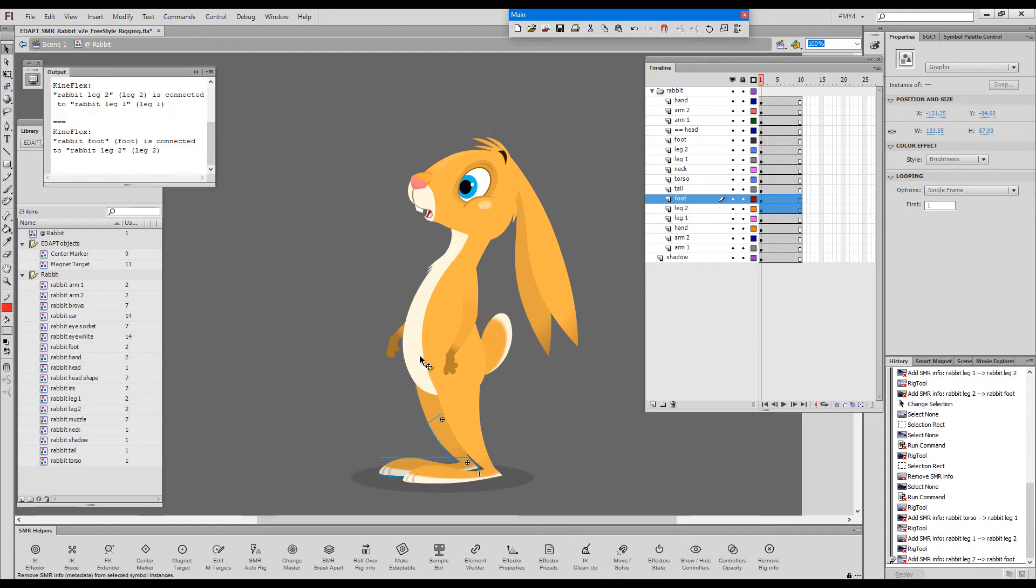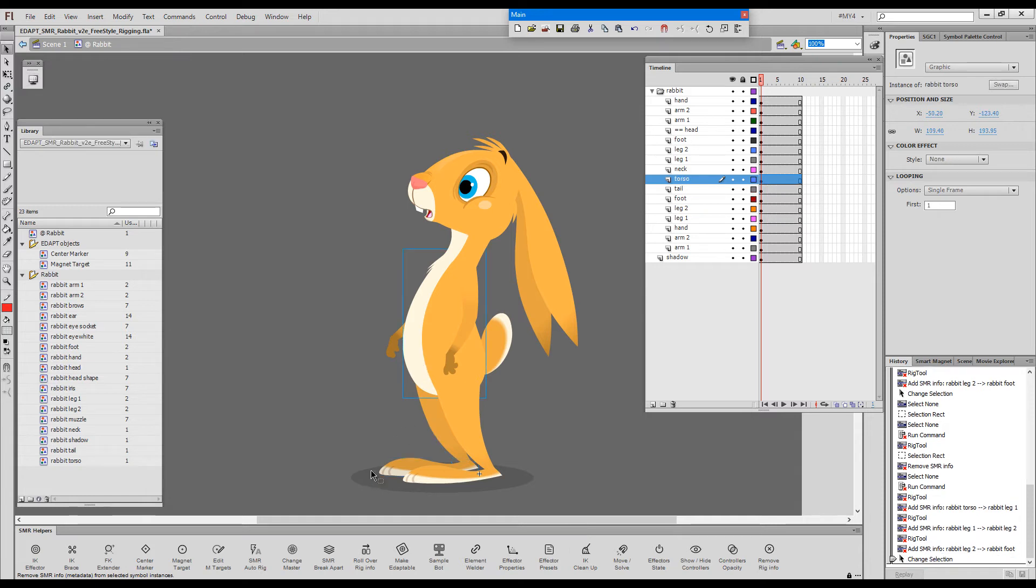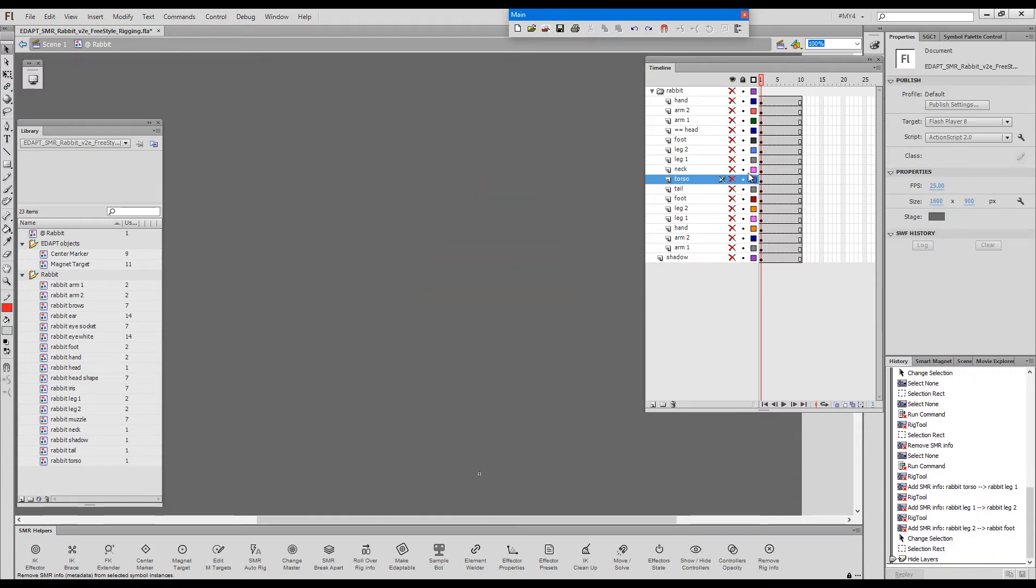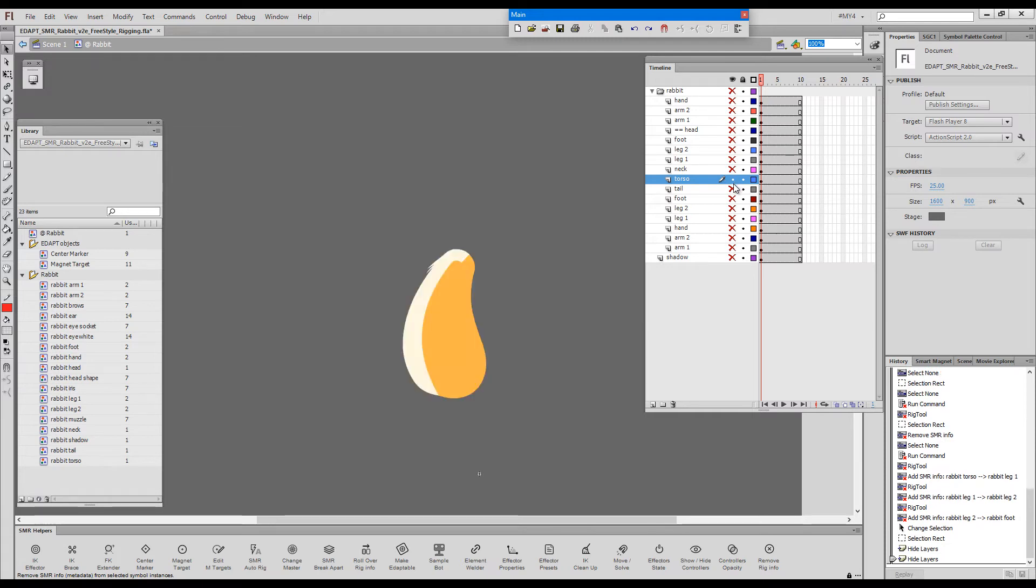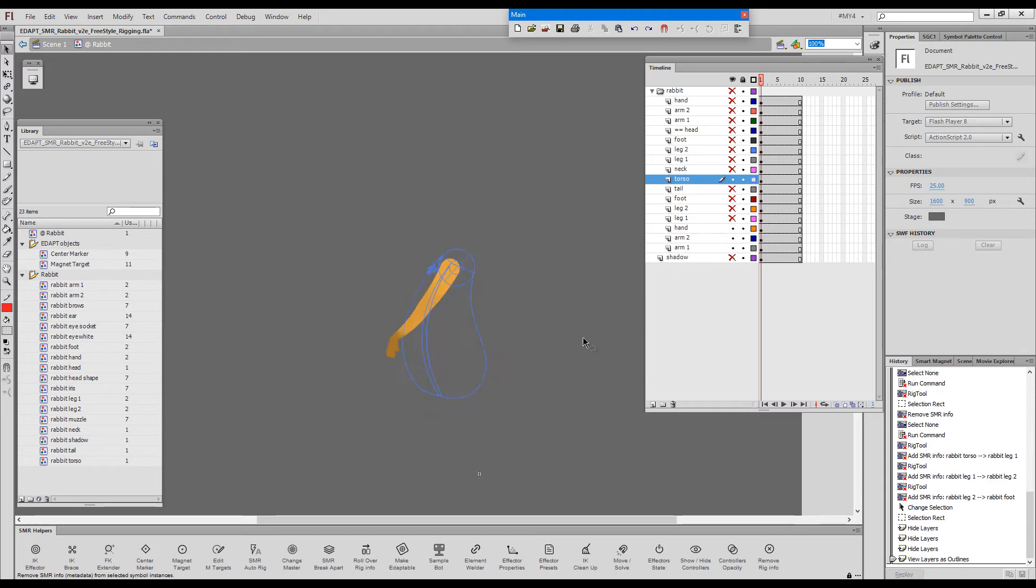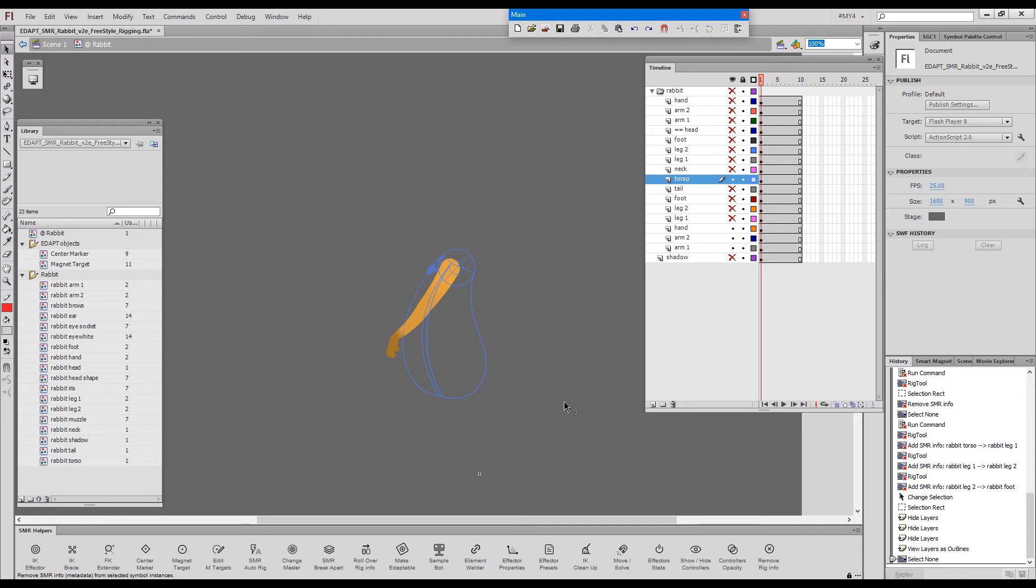And now just to simplify my life, I will hide everything except for the torso and this arm. And I will put the torso in outline mode so that I can see my arm behind the torso. This makes things a little easier.